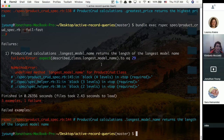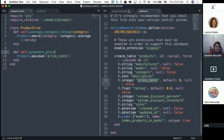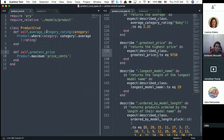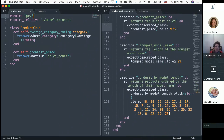A student asks why the tests are taking longer to run now. Yes, it's because there's more stuff to go through — the tests go through the spec, into the class, into Active Record, and then into the database, so it's going through more layers than before.